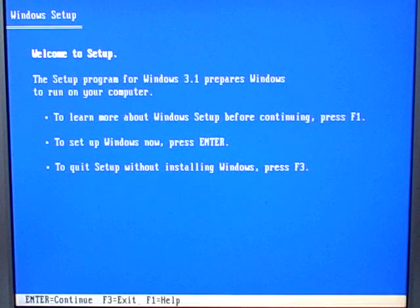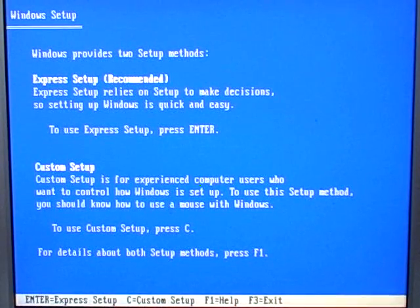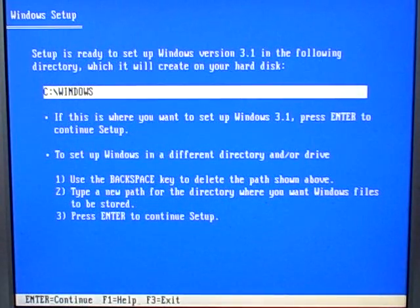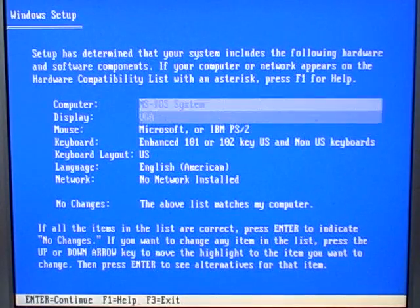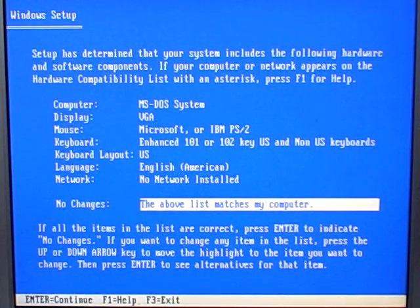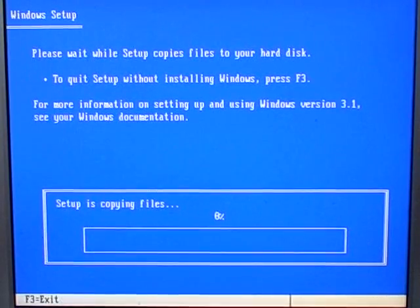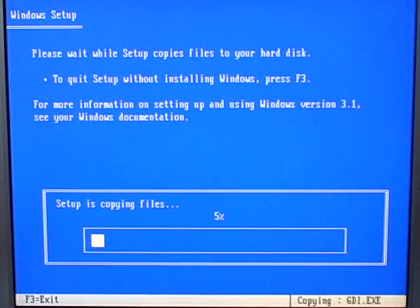Just give it a second to load up, and here it is. The setup program for Windows 3.1 prepares Windows to run on your computer. We'd like to set up Windows now, so pressing enter. I'm going to go ahead and do the custom setup, since I'm an experienced user. Yes, I want to install in the Windows directory. Now it will tell you all the hardware it detected on your computer. It should automatically detect everything for you, so you can just go ahead and hit enter. We'll be installing drivers specific to video and sound later on in the tutorial, but for now let's go ahead and install Windows 3.1.